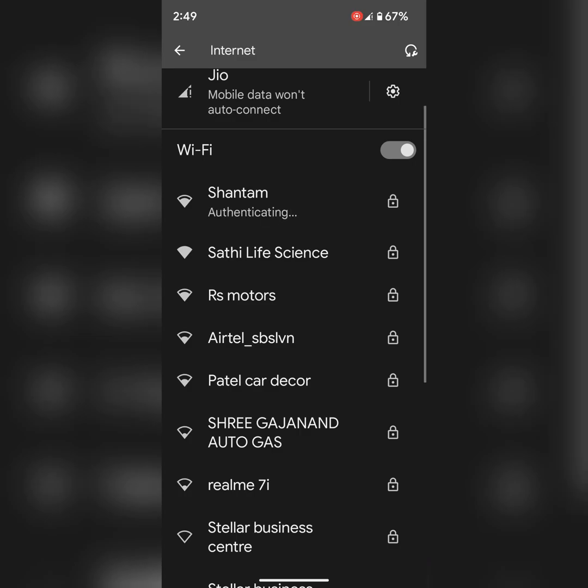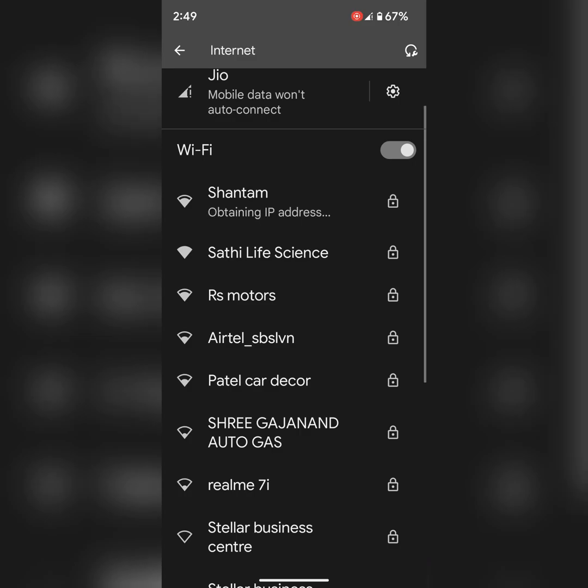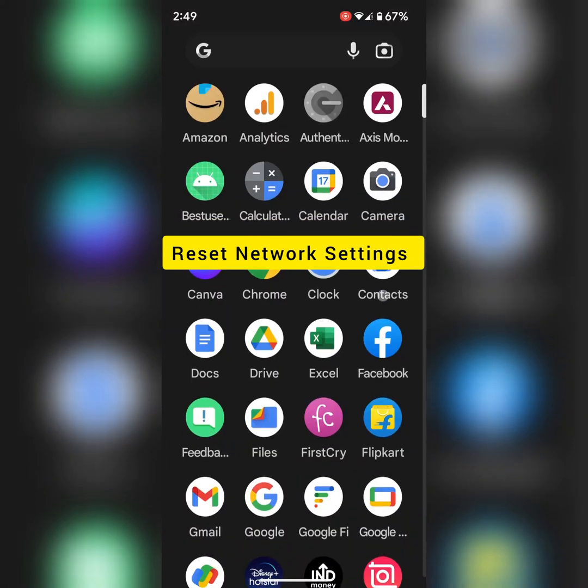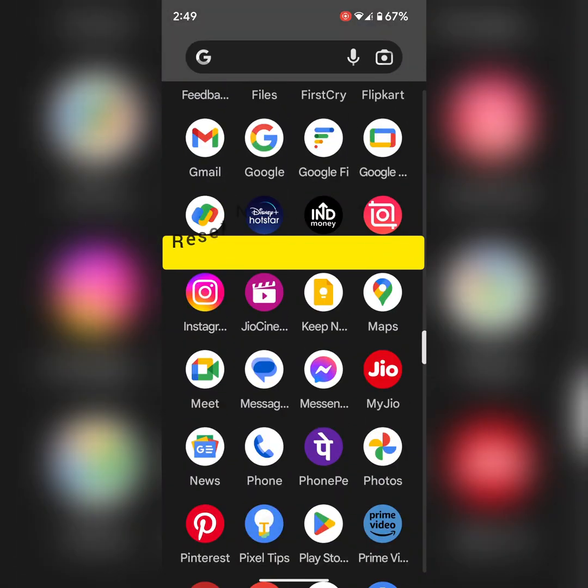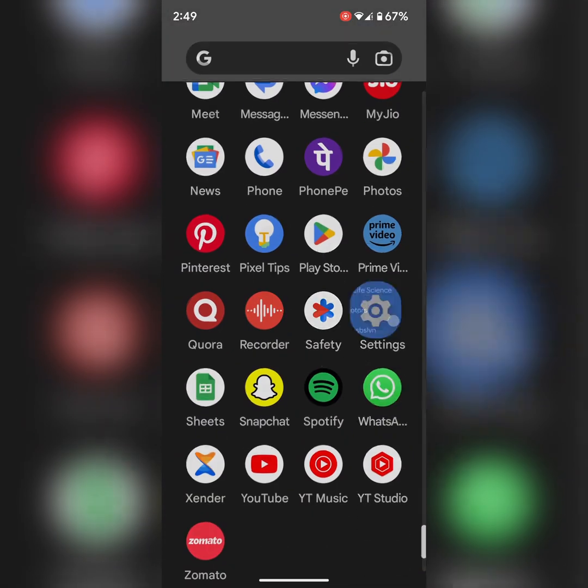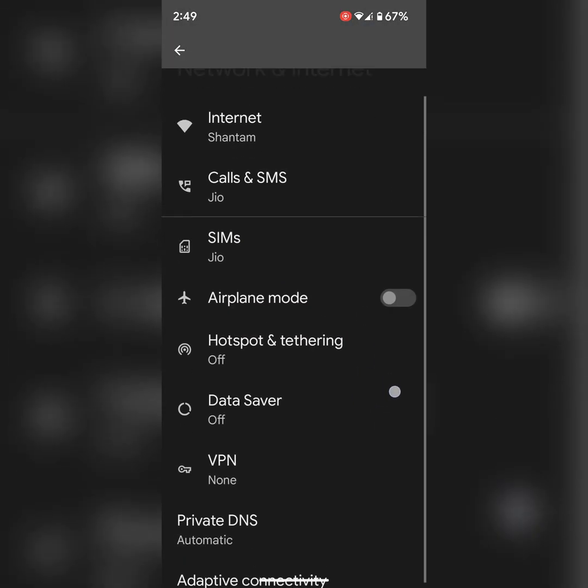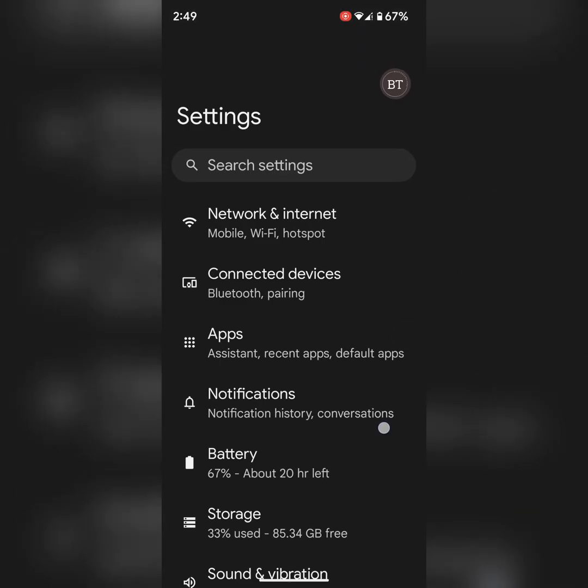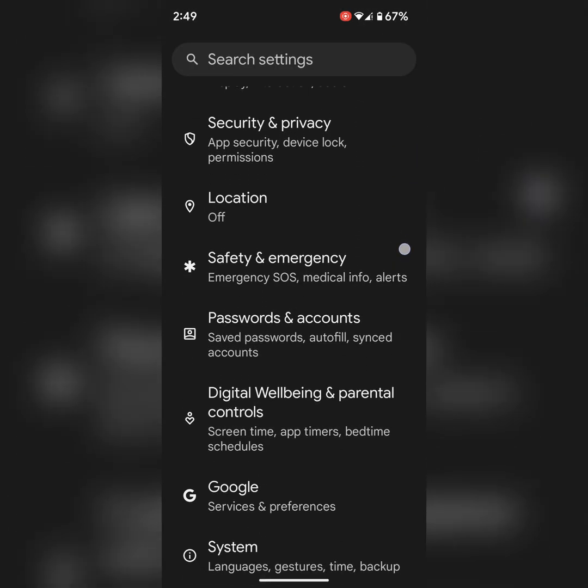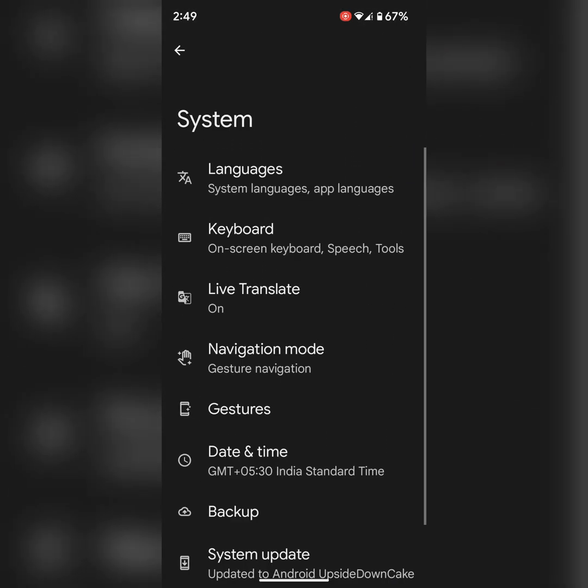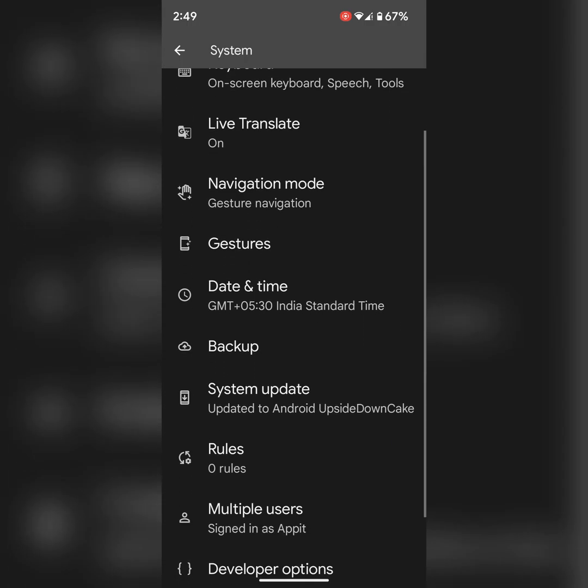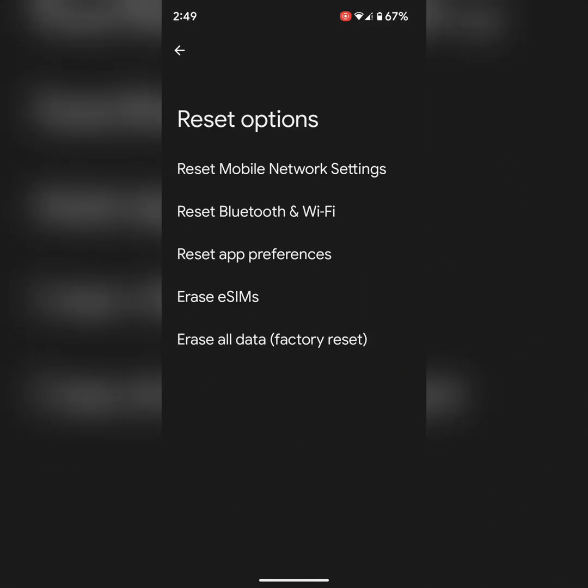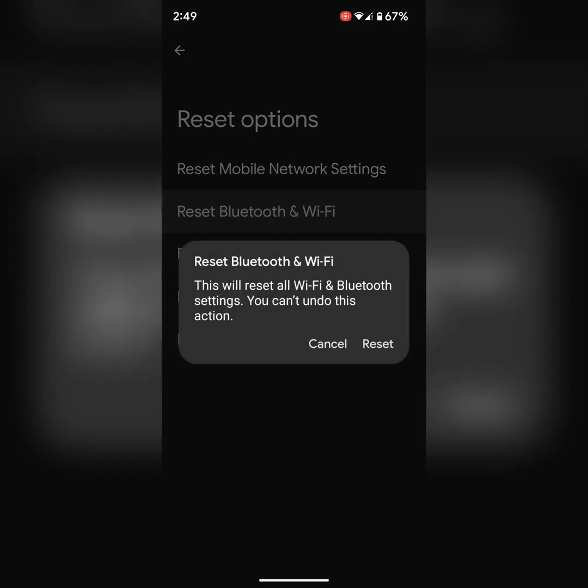If you're still facing the issue, reset the network settings. Go to settings, scroll down, tap on system, then scroll down, tap on reset option. Tap on reset Bluetooth and Wi-Fi. If you have a Pixel device running Android 14 beta, you can see different options. Reset Bluetooth and Wi-Fi, tap on reset. It will reset all Wi-Fi and Bluetooth settings.